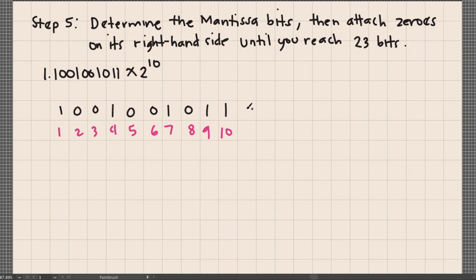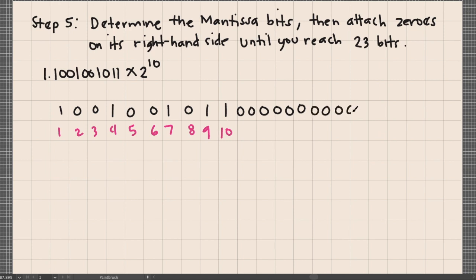Adding 13 zeros to the right of the mantissa bits, we get the complete 23-bit mantissa: 1001010011 followed by 13 zeros.